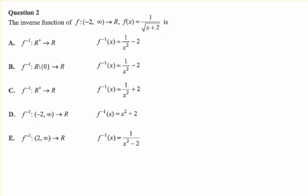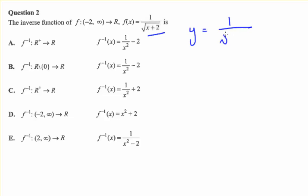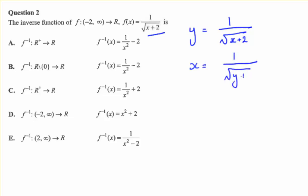For question two we are required to find the inverse of this function. The first thing you do is swap your x and y. So I rewrite the function in terms of y and then we swap x and y. You can also solve this on your CAS if you wish.